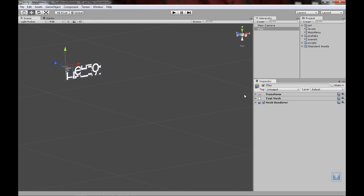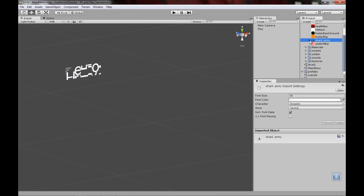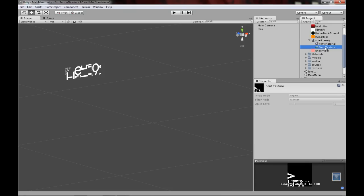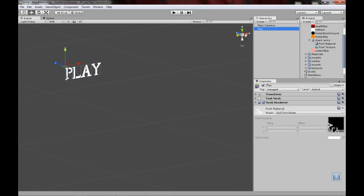To change the font completely, go to your font — I keep mine in GUIs. Click on the little arrow to open it, and you'll see you get a font material and a font texture. Just take the font material and put it on the play button, and there you go — it's nice and good now.